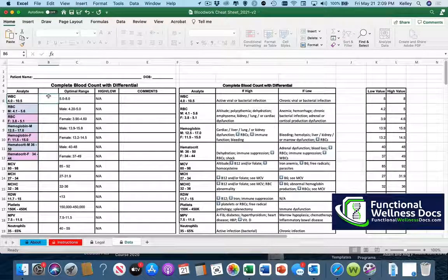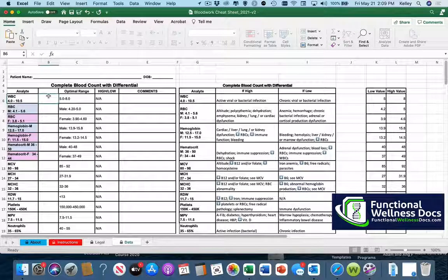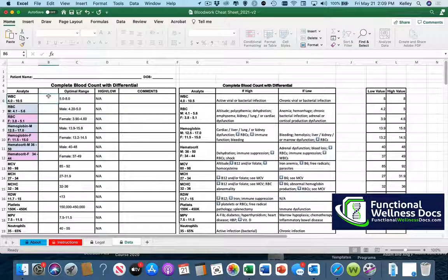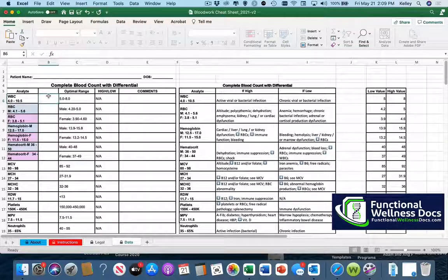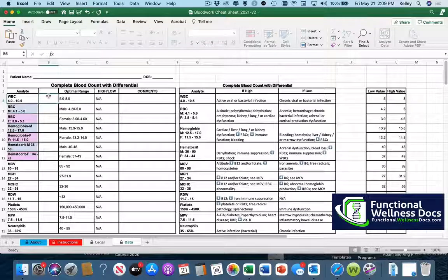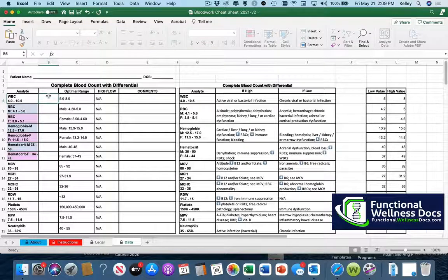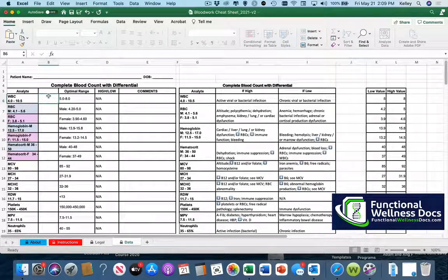Hey everyone, this is Dr. Kelly Mulhern from Functional Wellness Docs and today I'm going to take five or ten minutes and just show you how quick and easy it is to use the Functional Wellness Bloodwork Analysis Cheat Sheet. We'll just call it the cheat sheet for short.